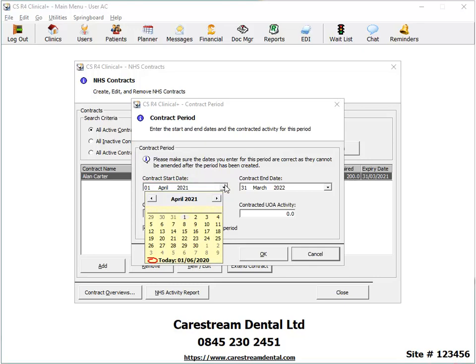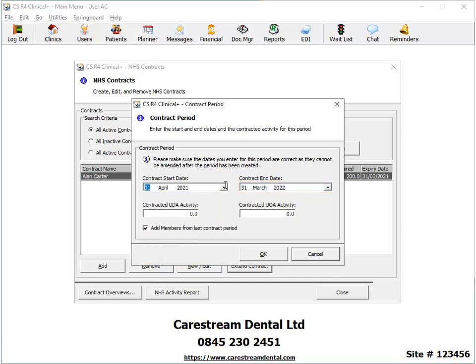After you set the start date, the software will set the contract end date to one year later. Adjust the amount of UDA or UOA activity in the UDA and UOA activity fields.